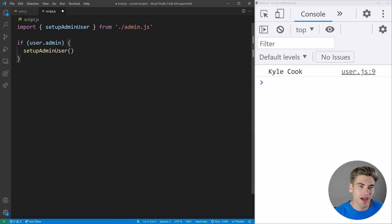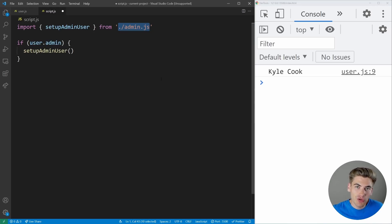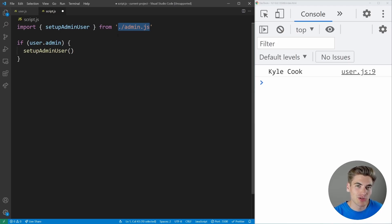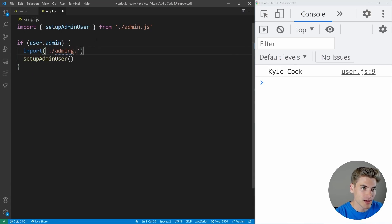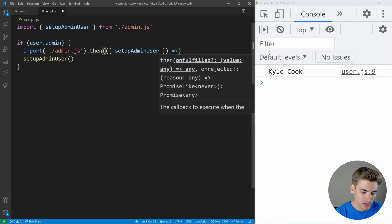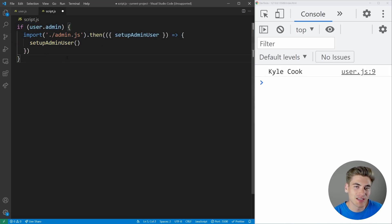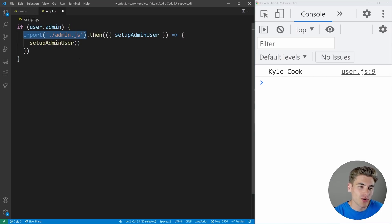For most users, you're downloading a potentially huge admin.js file that they'll never use. This is an ideal place for a dynamic import. Instead, move the import inside the if-block: import from admin.js using dot then, extract the setupAdminUser function, and call it. Now that code only downloads if the user is actually an admin. For non-admins, it's as if the file doesn't exist — it never gets downloaded.